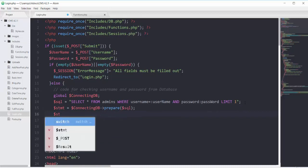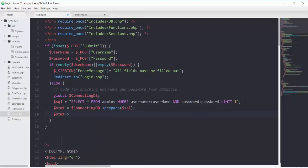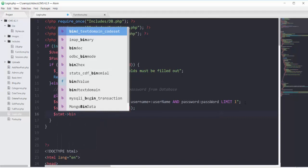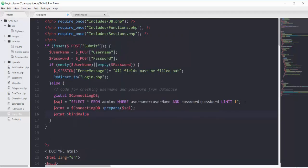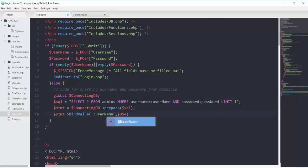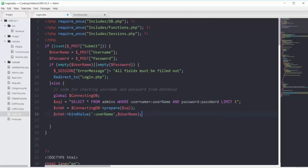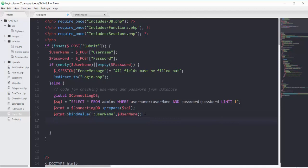Then we bind our variables on the STMT object using PDO's bind_value function. For the named parameter we mention username and for its value it will be our username variable. Same like this, we will have another binding for our password field.